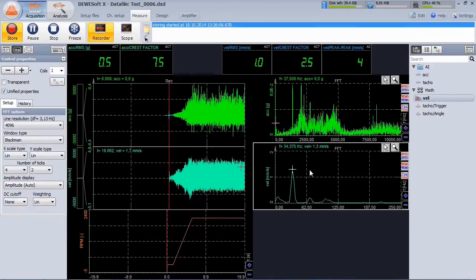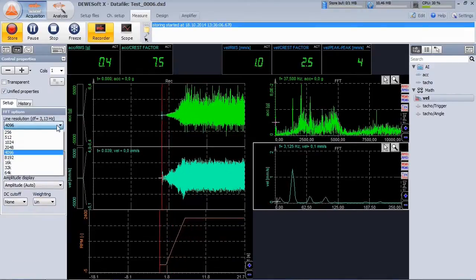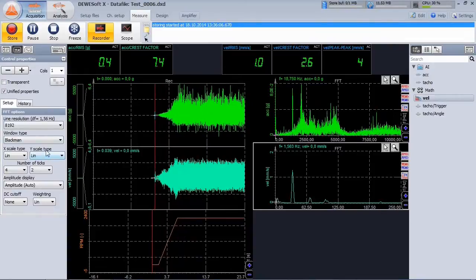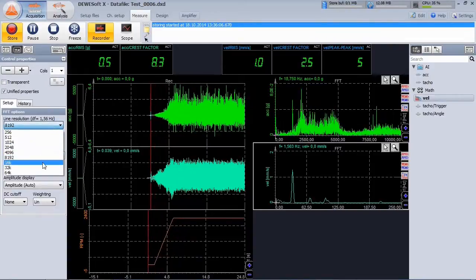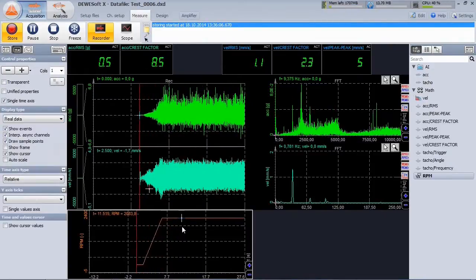Yet the measurement is running, I can change parameters, for example set a higher FFT resolution. On the bottom you see the RPM signal.